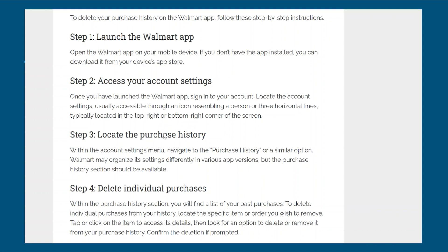After that, locate the purchase history. Within the account settings menu, navigate to the purchase history or a similar option. Walmart may organize its settings differently in various app versions, but the purchase history section should be available.